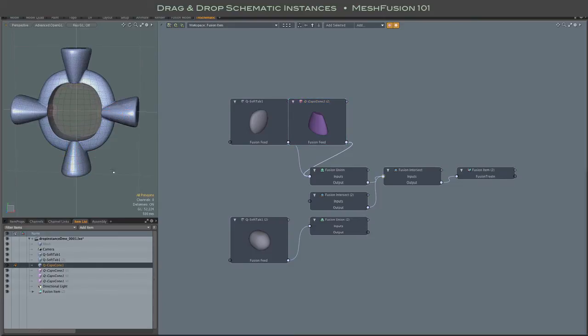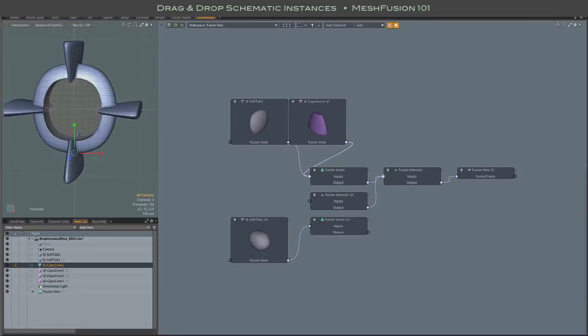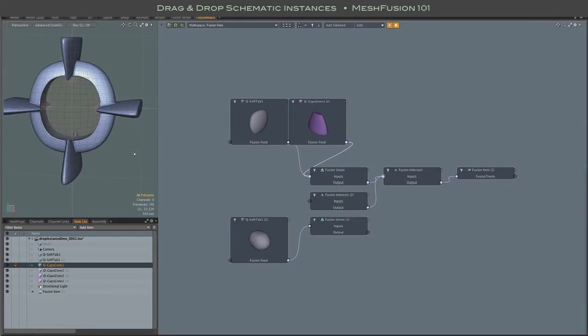And of course, once it's set up, you have all the wonderful advantages of instances in Fusion, and you can play to your heart's content.